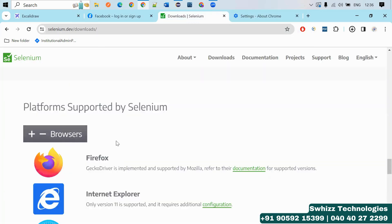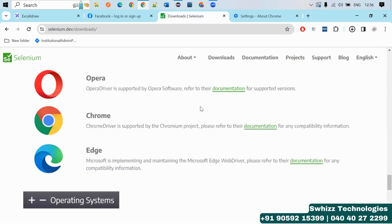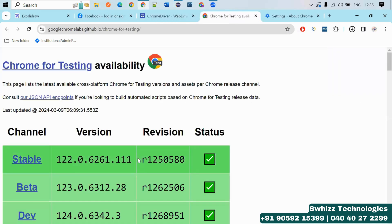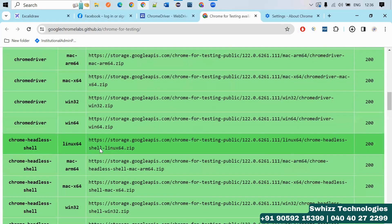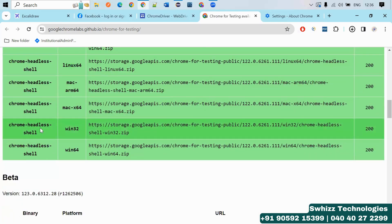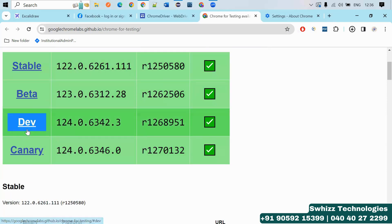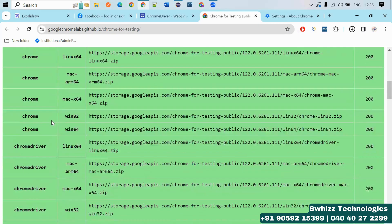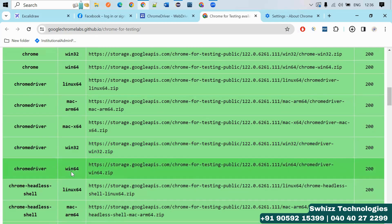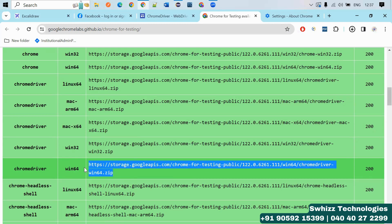Close that and come to the Browsers section on the Selenium website. If you want to run your test script on Chrome, click on the Chrome documentation. You'll come to the Chrome for Testing availability dashboard. Click there and you'll get different versions. Select Chrome Driver — not Chrome or Chrome Headless — and select only the stable version, not beta, not development, not canary. Select the Chrome driver suitable for your operating system. My OS is Windows 64-bit, so select Chrome Driver Windows 64, click on it, copy the link.